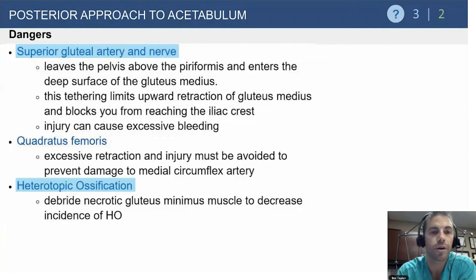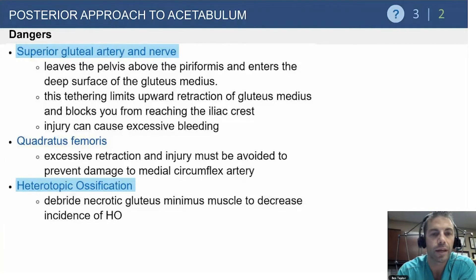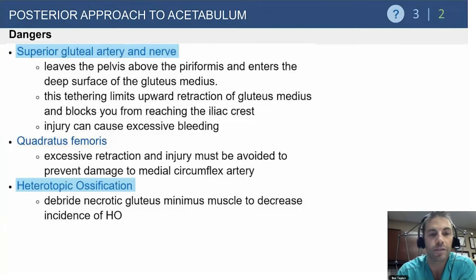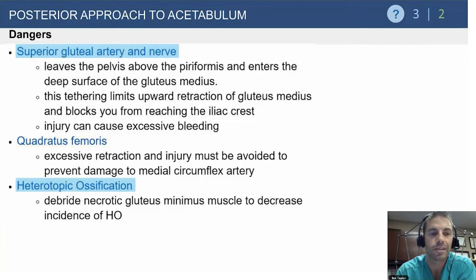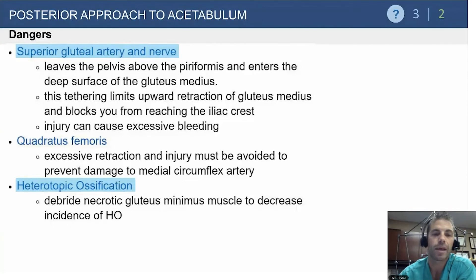The superior gluteal artery and nerve leave above the piriformis and go into the gluteus medius - this is what stops you from simply pulling the muscle apart while retracting, especially beyond five centimeters above the tip of the trochanter, where excessive bleeding from the undersurface of the muscle belly can be difficult to control. The quadratus femoris is one structure we don't usually release in acetabular fractures, because it is our one safe structure that minimizes risk to the blood supply of the femoral head.